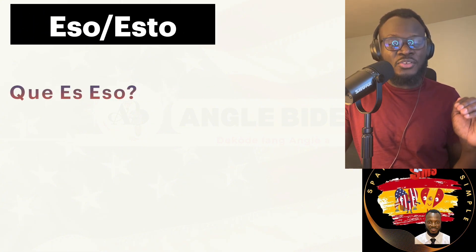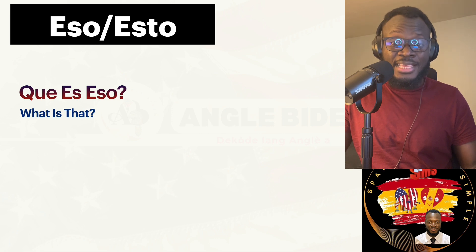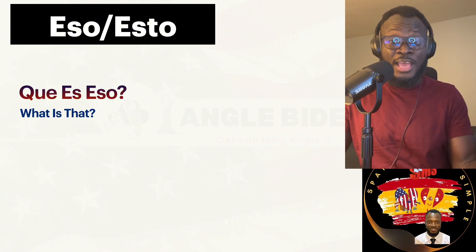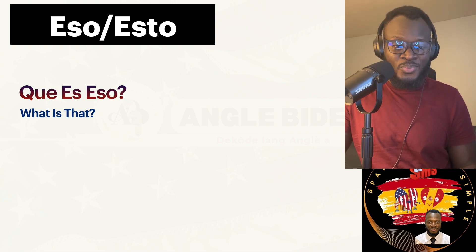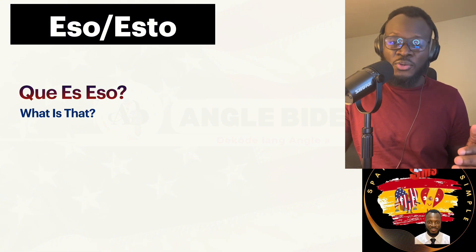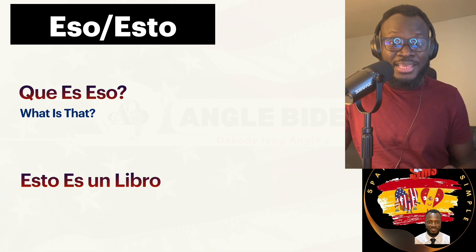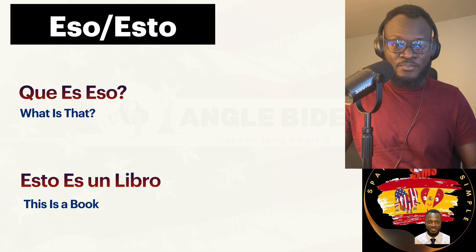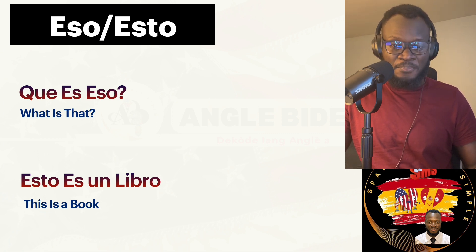Now let's pretend the person asking the question is far away from that thing but I'm close to it. So the person is going to use eso: ¿Qué es eso? — What is that? Because that person is far away. But since I'm close to it, I'm going to use esto. The person asked with eso, but I'm going to answer esto es un libro — This is a book. Let's review: ¿Qué es eso? — What is that? Esto es un libro — This is a book.